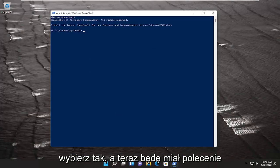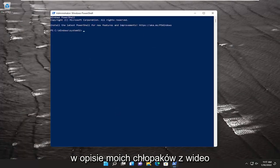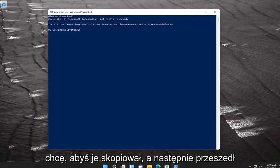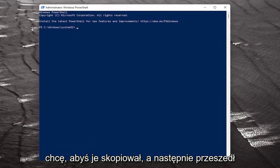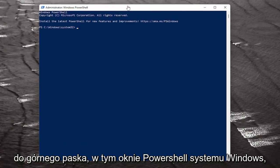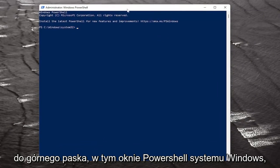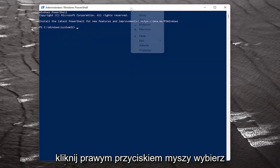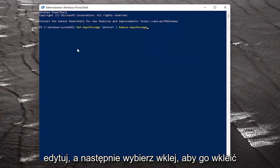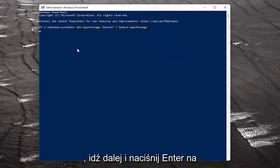And now I will have a command in the description of my video. I want you to copy it and then go up to the top bar of the Windows PowerShell window here, right click on it, select Edit, and then select Paste to paste it in.